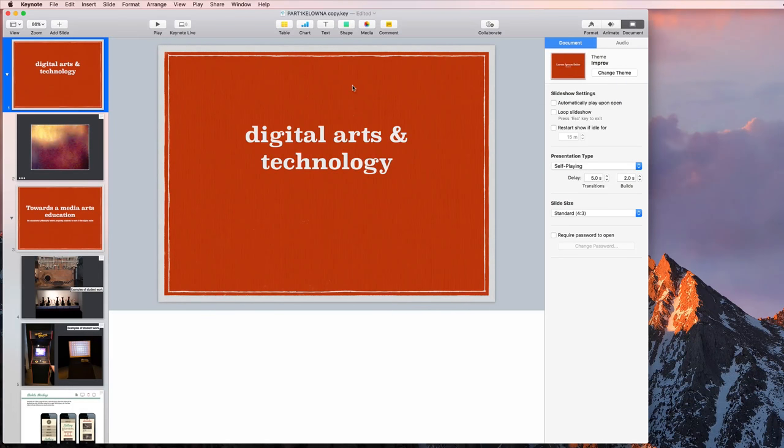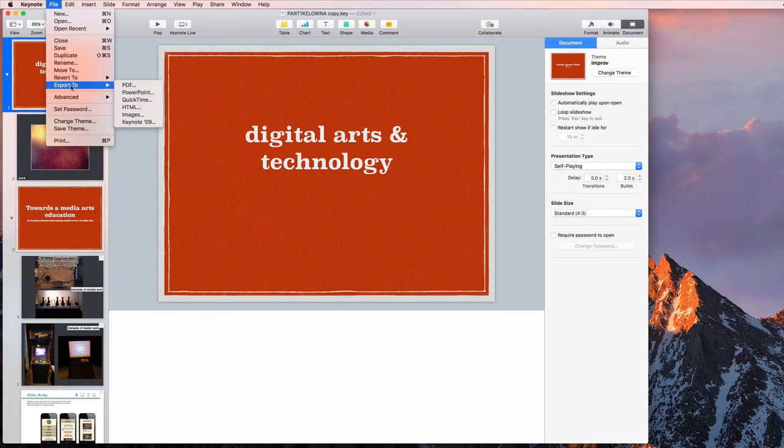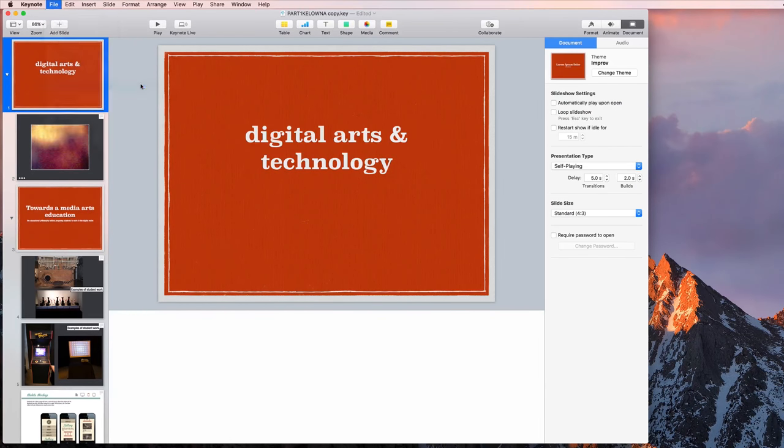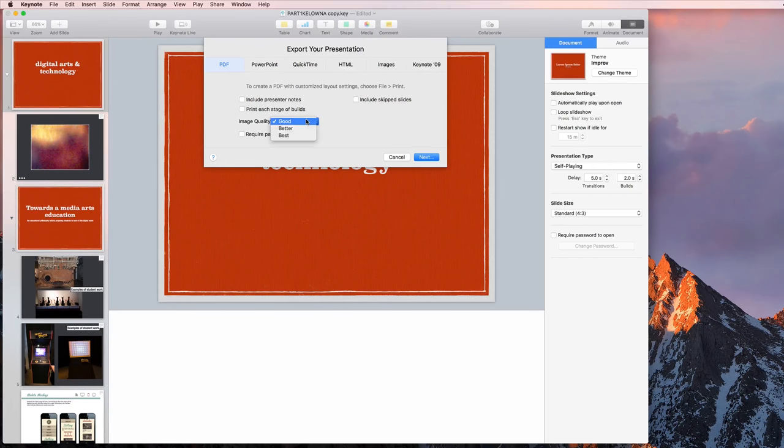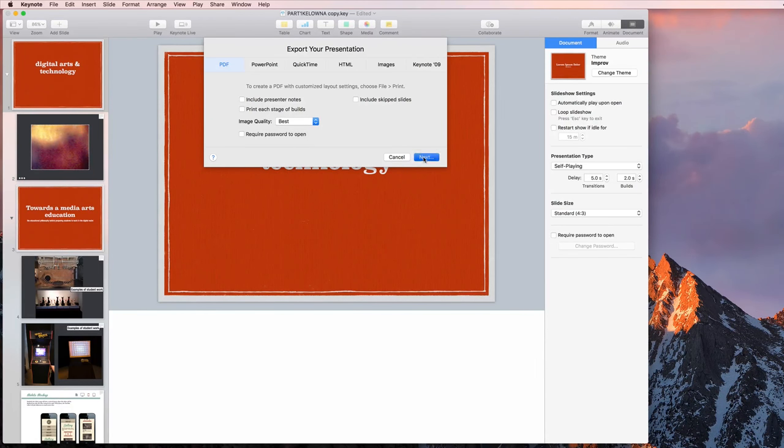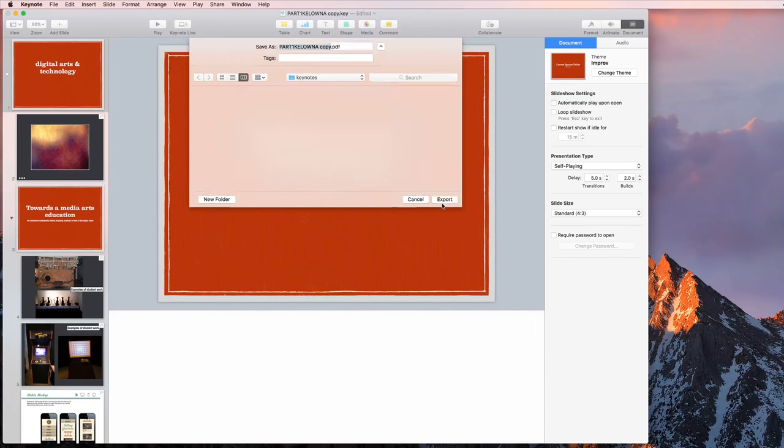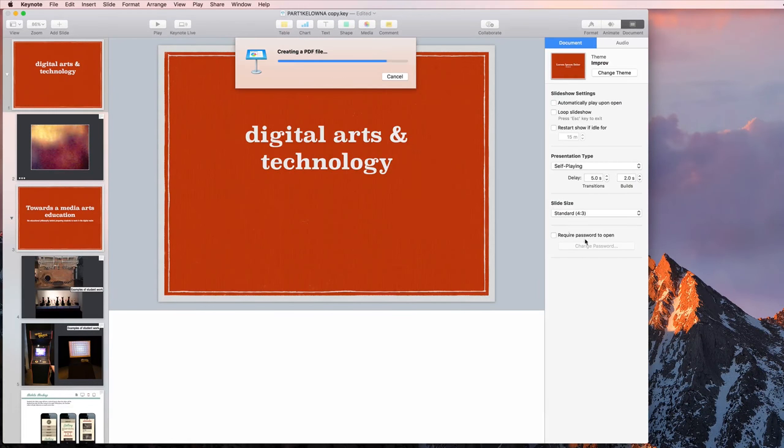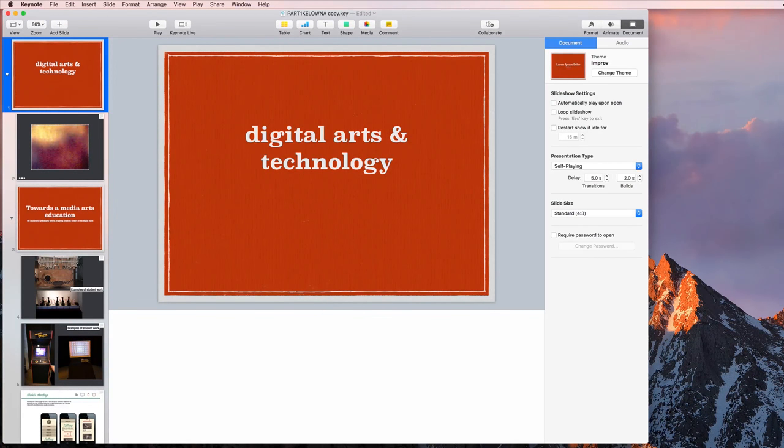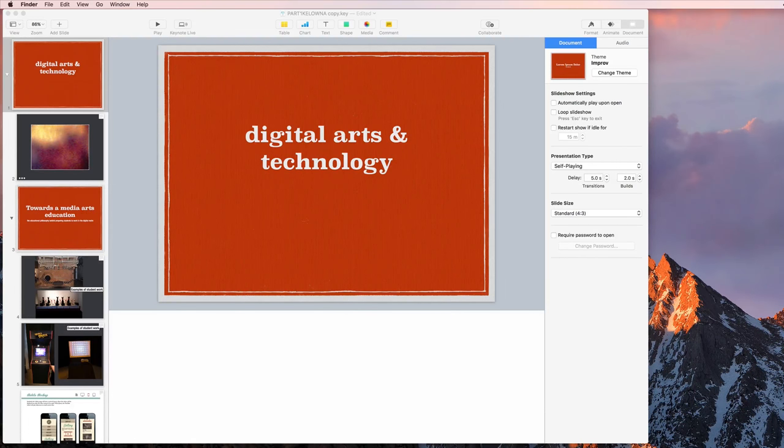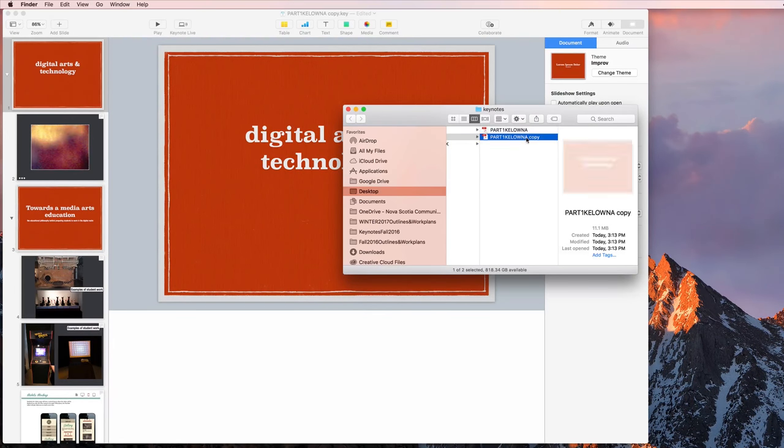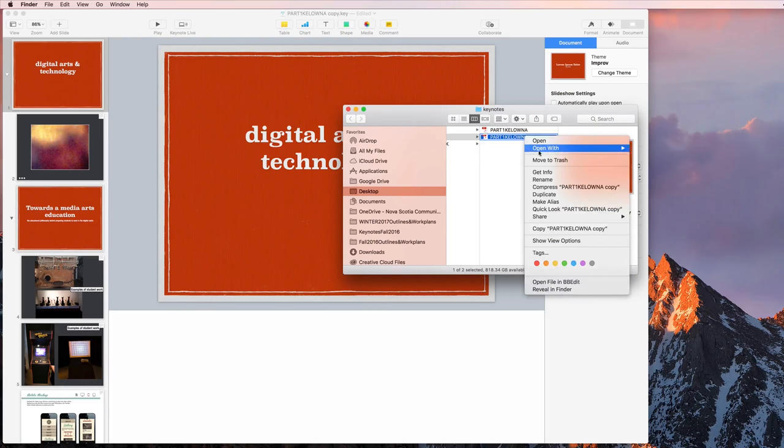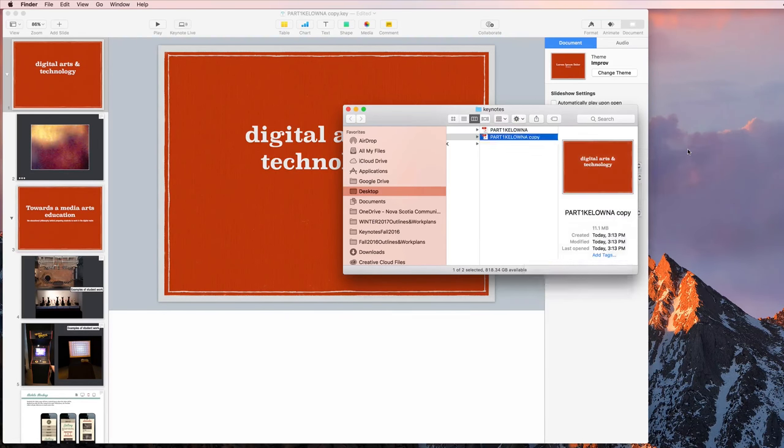I'm just going to hit escape to leave that and then quit Acrobat. Now if we go back here, I want to look at one of the other options. Maybe let's just quickly export to PDF without including the presenter notes. And we'll see the difference for that right away. I'm just going to keep the name the same. And now if we go over here, just look at the difference. So this one, if we open with Acrobat.